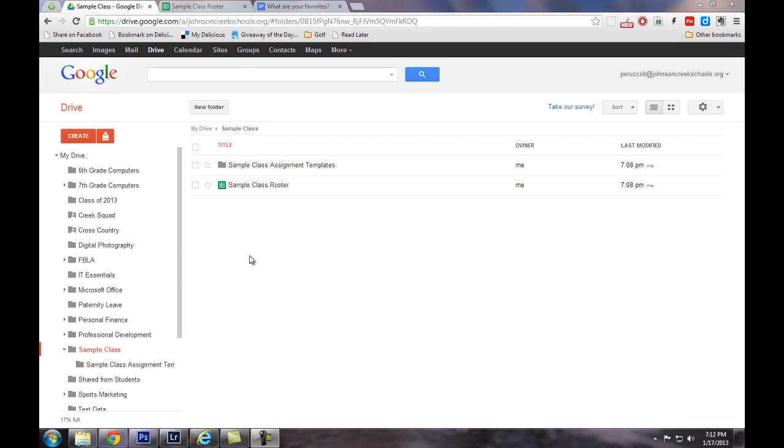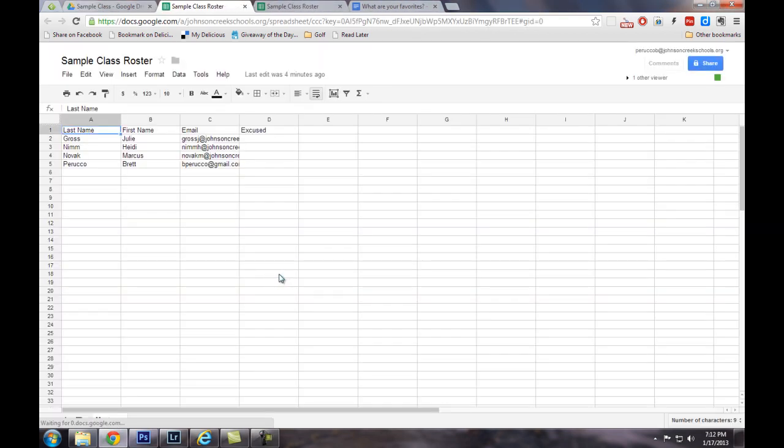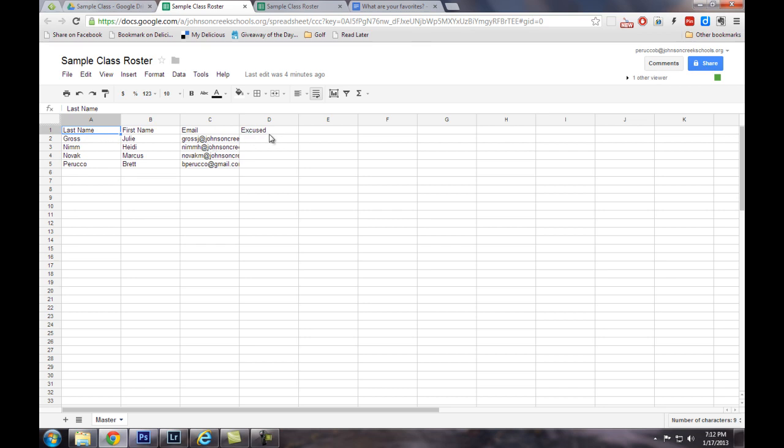So first of all, I've already set up a sample class, so I'll go ahead and open that spreadsheet. Now, you want to look at the field names. I've got my last name, first name, email, and then there's going to be a field called excused, and we'll get into that in just a little bit.